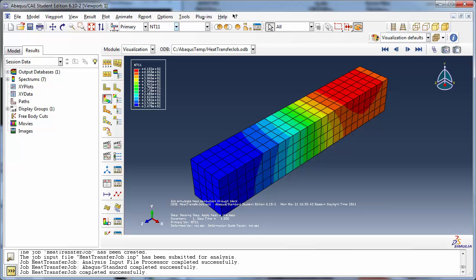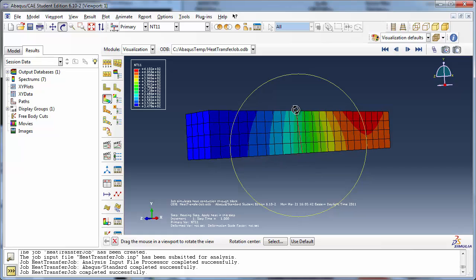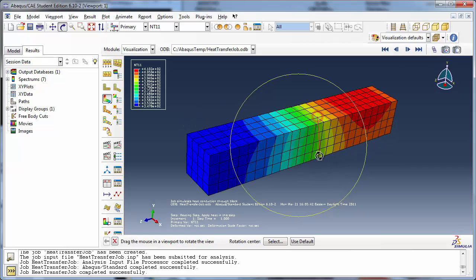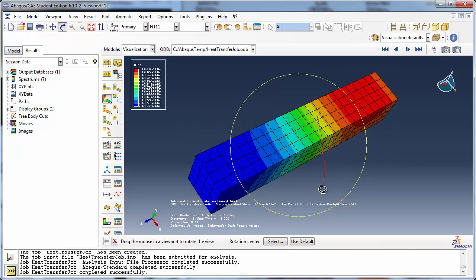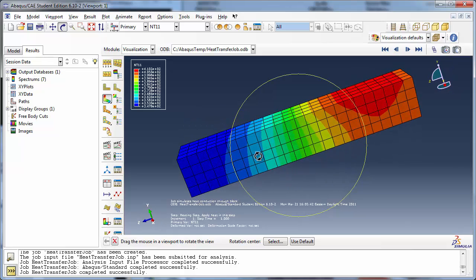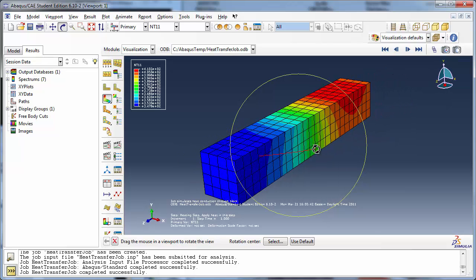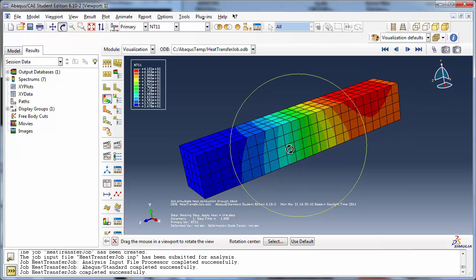Usually we orient the part using the rotate view tool. Abacus does however allow you to view a part at a direction perpendicular to one of the coordinate planes, such as top view or side view. This will allow us to see the results a little better.